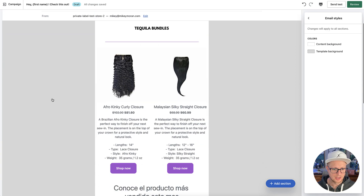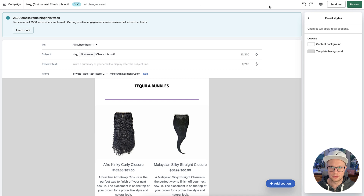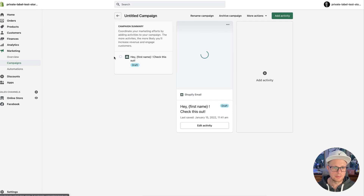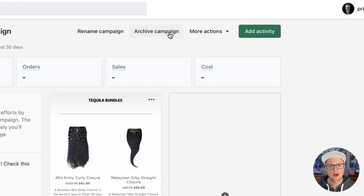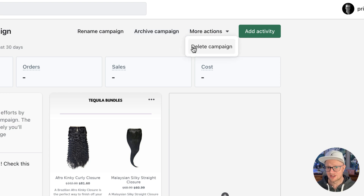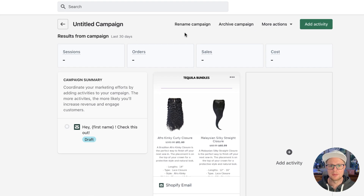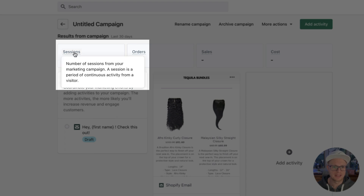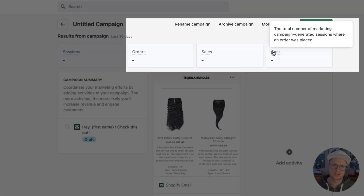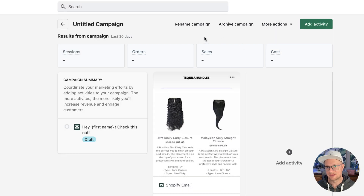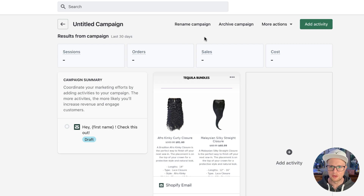It saves as a draft. If you want to send a test, you can click that and go back to campaigns. You can rename the campaign, archive it — sometimes you don't want to see all your campaigns at once — or delete it entirely. What's nice is it will show you the sessions this campaign generates, your orders, your sales amount, and your cost. So make sure in Shopify you're adding your cost for items, which I cover in other tutorials on my Hair Business Blueprint channel.